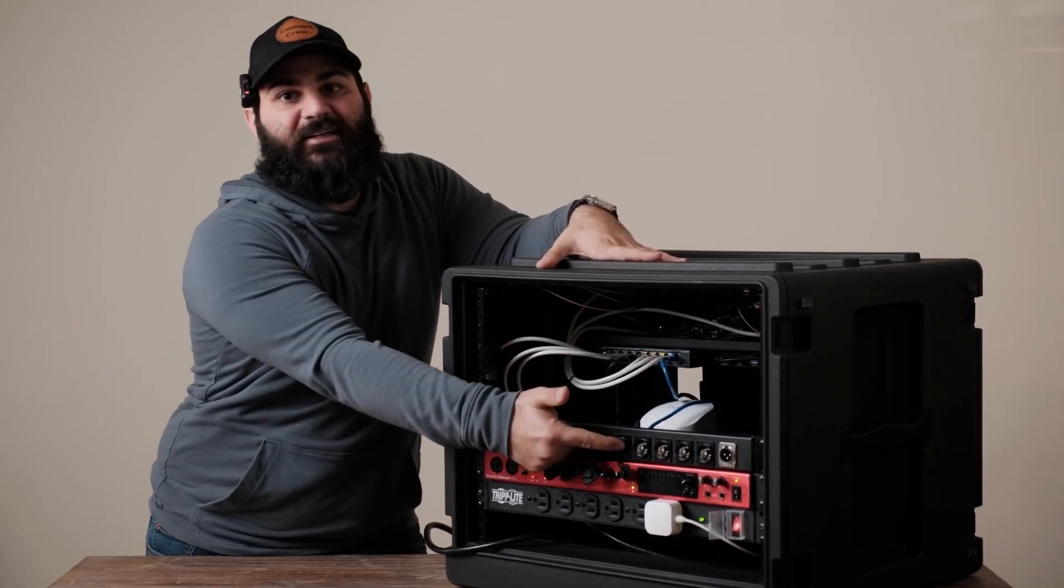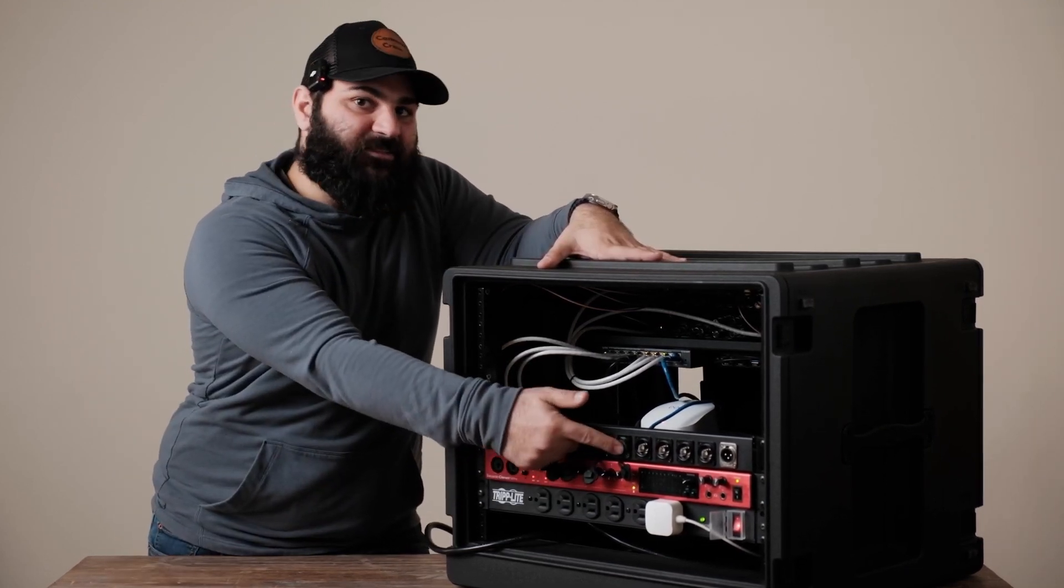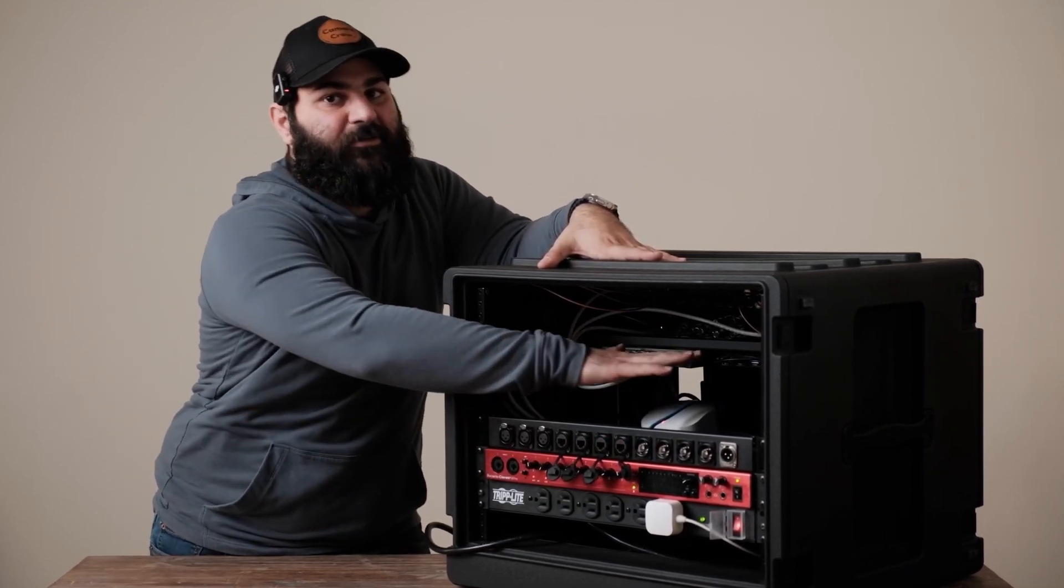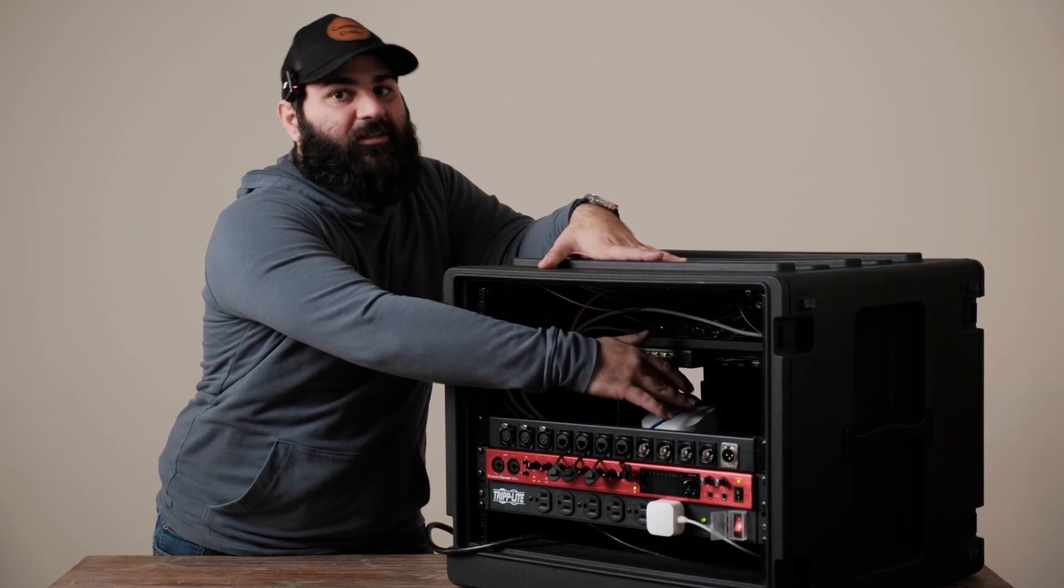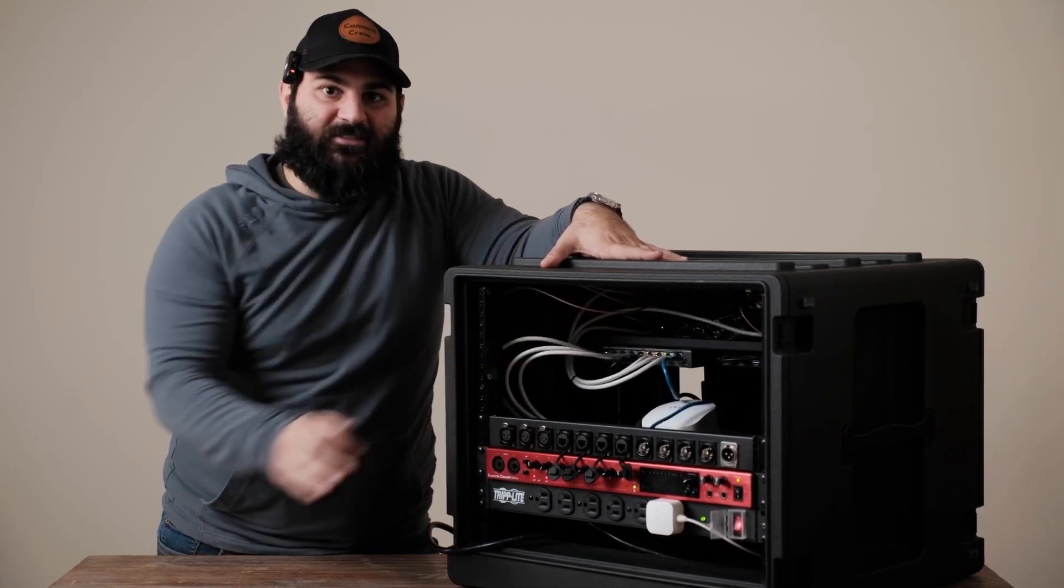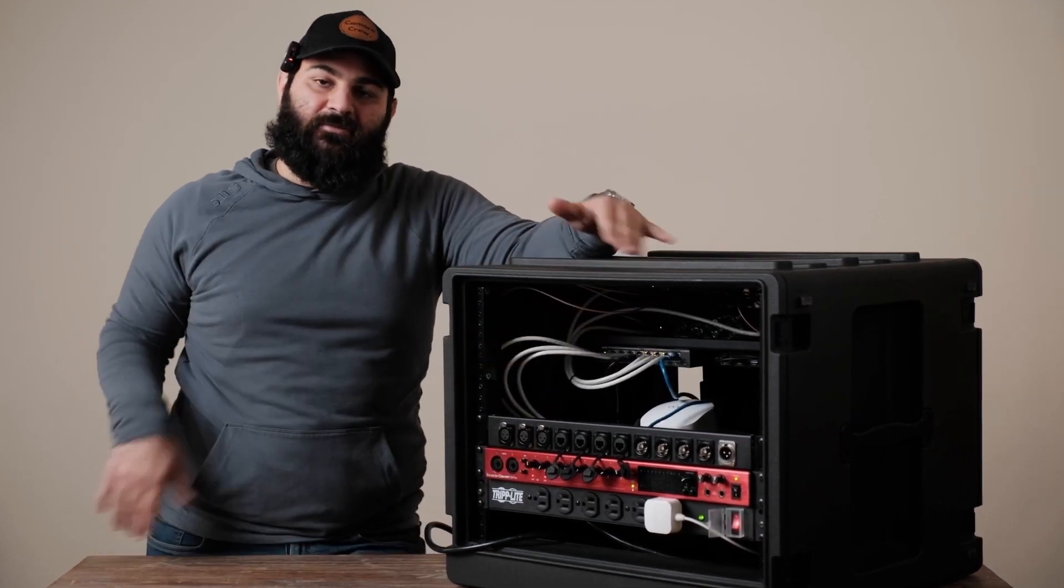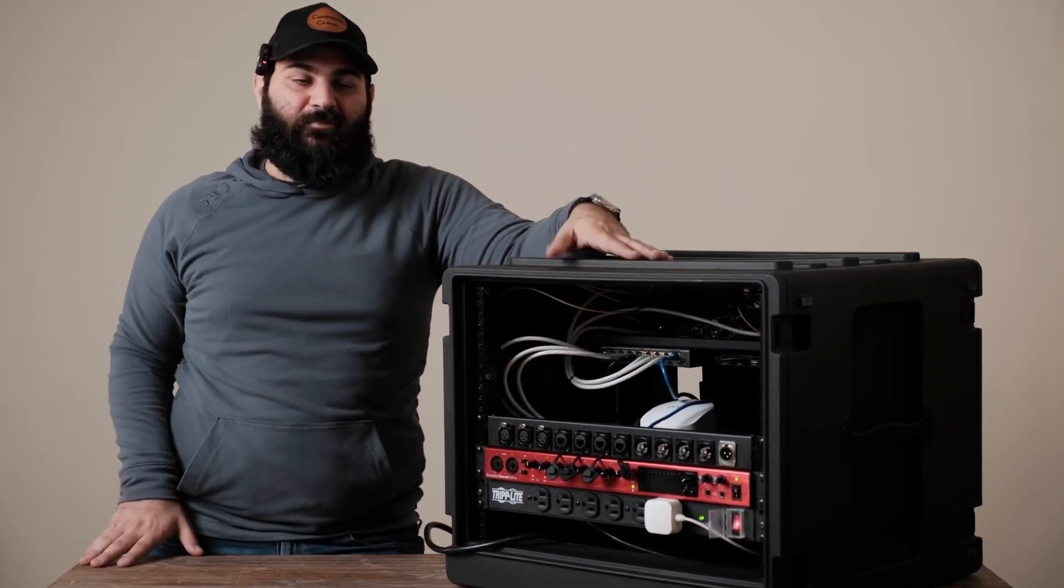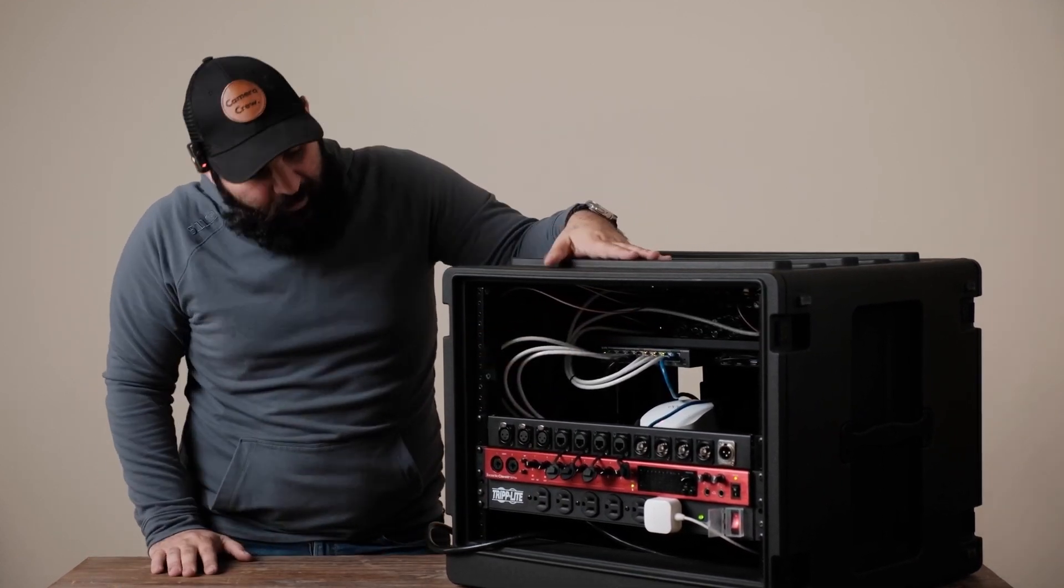The one next to it, that's our input Cat6 which is going into our router and then the router is going into the switch to give our IPs and everything.